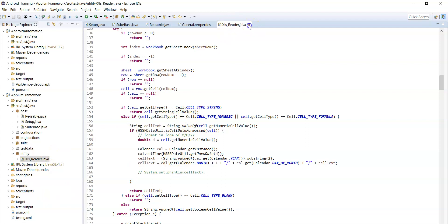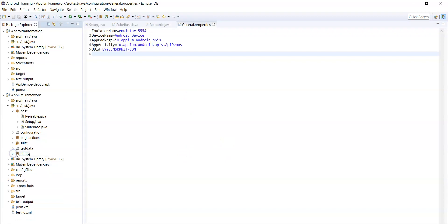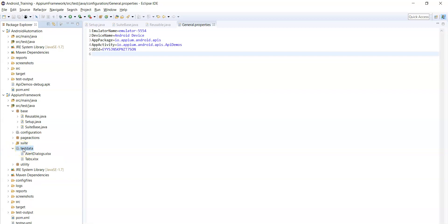This is the utility class — you can use these methods to get test data from Excel files. In the test data package, we usually place all the test data Excel files. Generally we maintain one Excel file for each module. Here I have placed two Excel files: first one is alert dialogs .xlsx and a tabs file — so there are two test data Excel files.